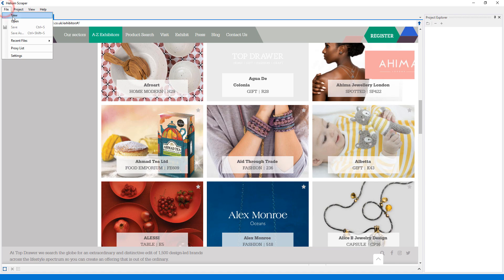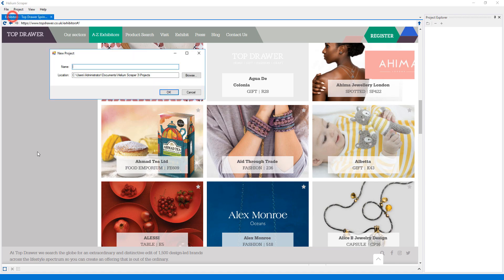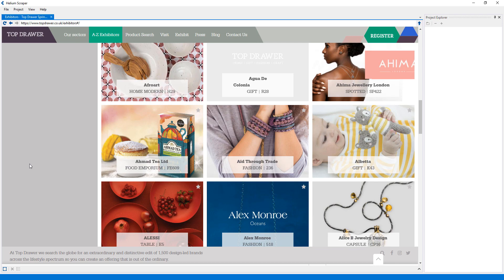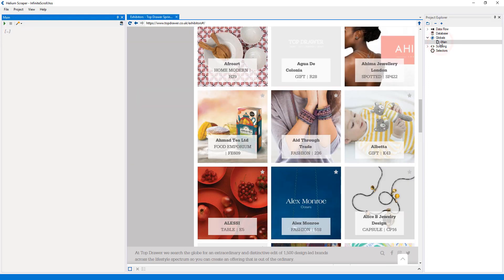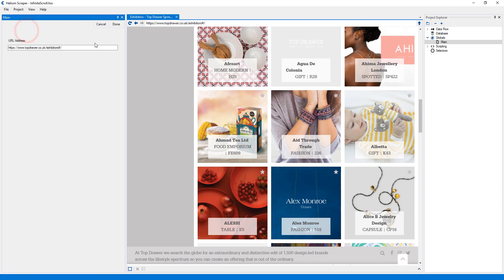I will first create a new project, which I'll call 'Infinite Scroll'. Now I'll double-click the main global to edit it. Here, I will select 'Load URL' from the wizard to load the current page.